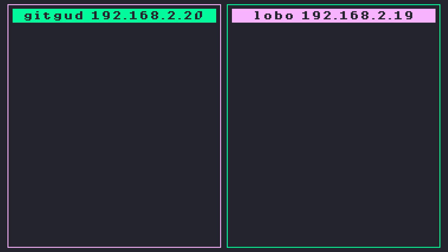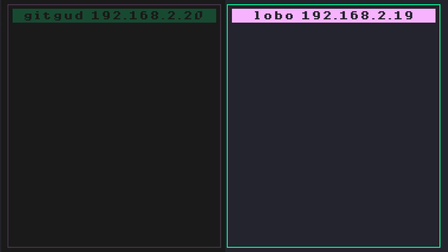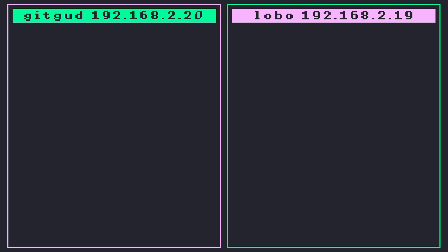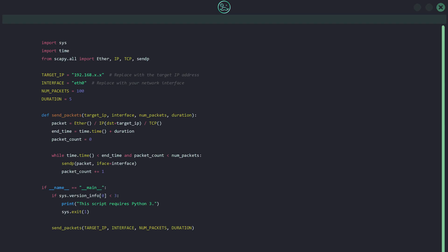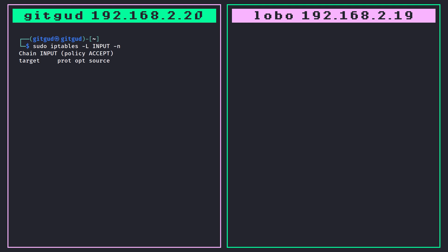To test this I'll be running two separate VMs. On the left is 'gitgood', which will run the DoS blocker, and on the right is 'lobo', which will run a packet flooding script. I won't review that entire script now, but it's shown on screen if you'd like to pause and have a look. I highly encourage you to test it yourself — it really helps solidify the knowledge when you start playing around with it. First, let's run the iptables command on gitgood to confirm there are currently no IPs being blocked.